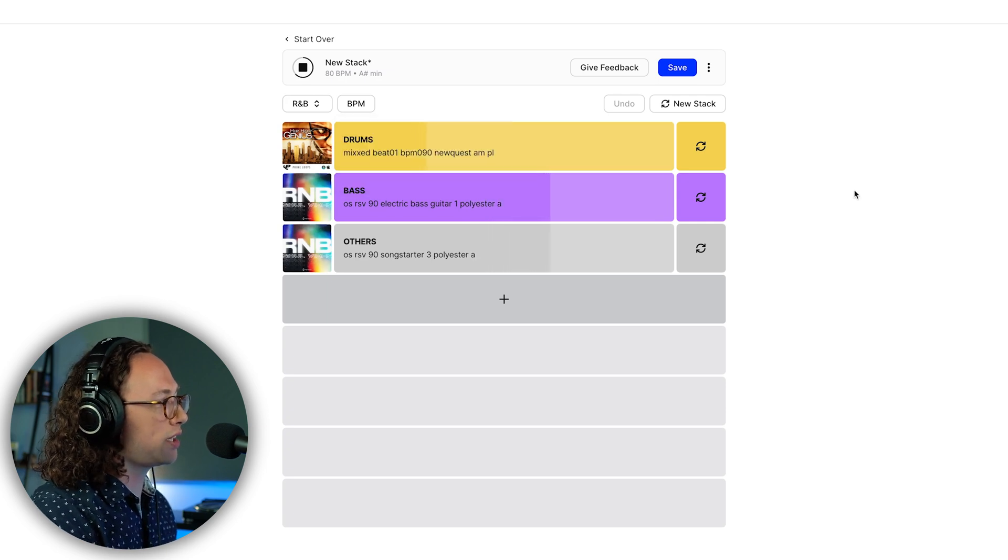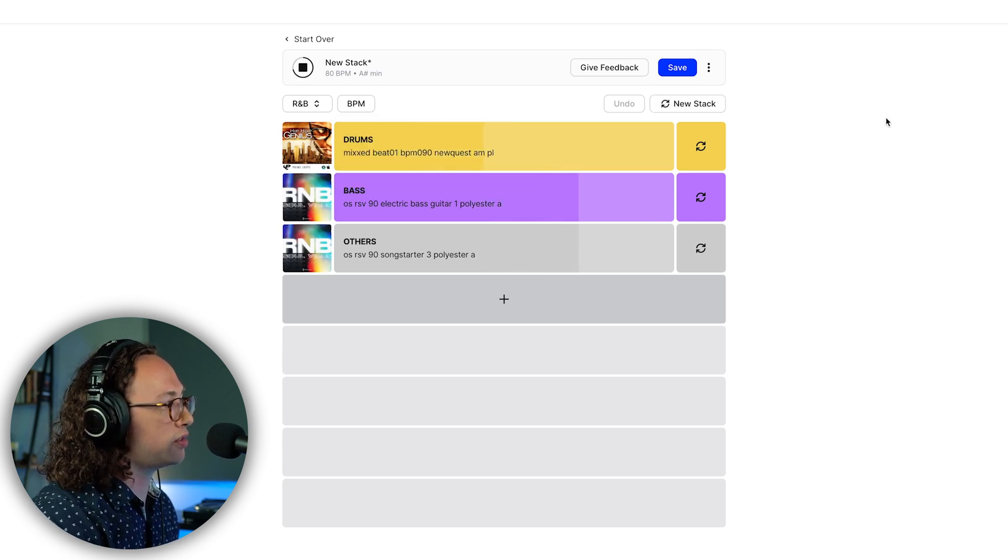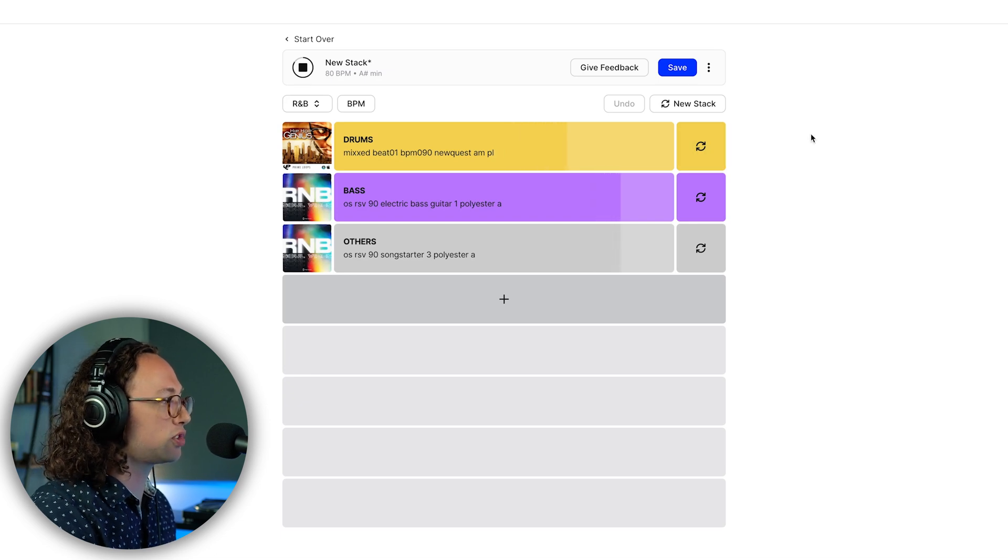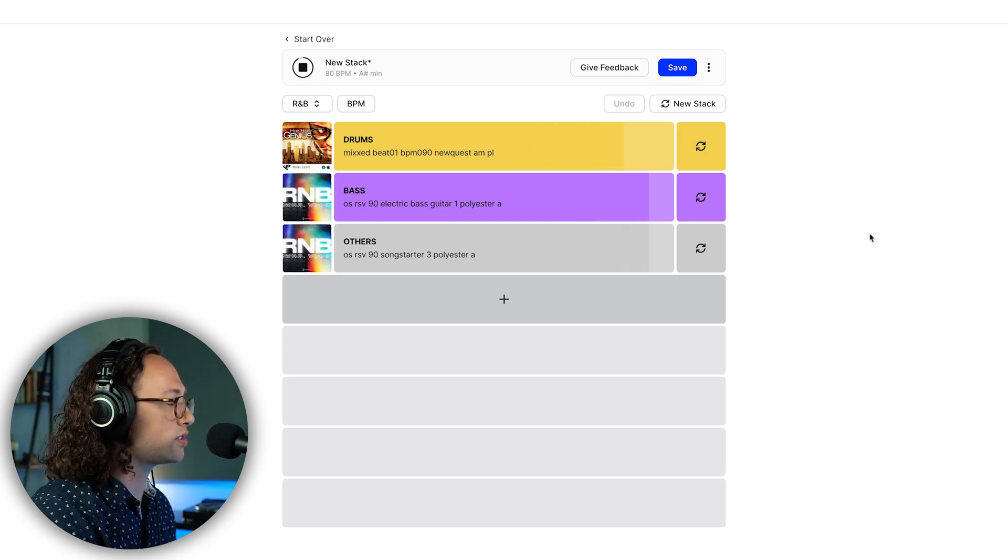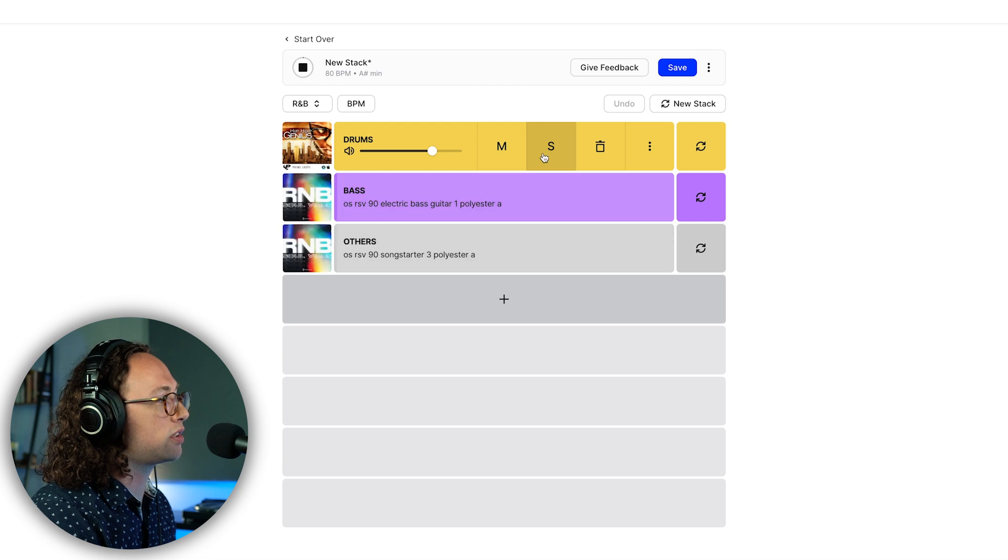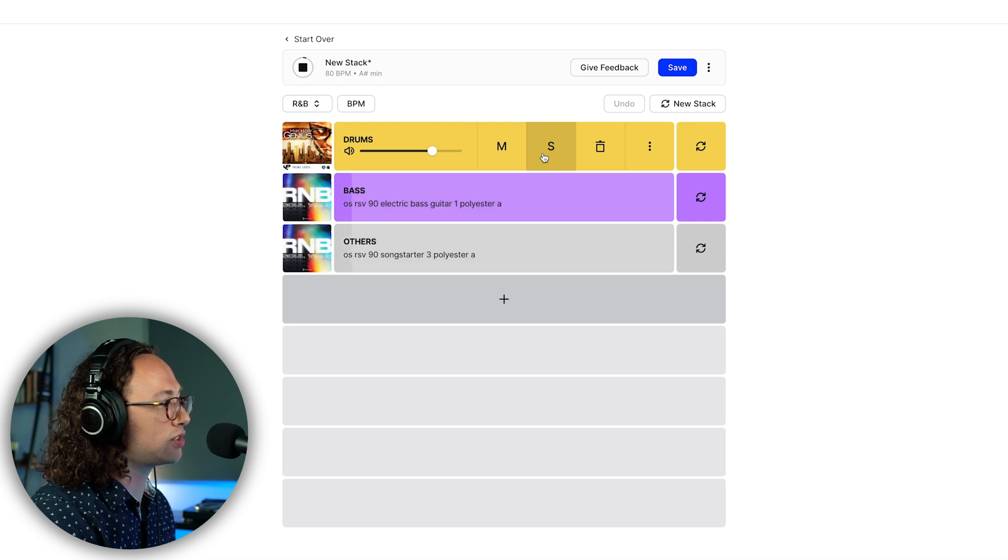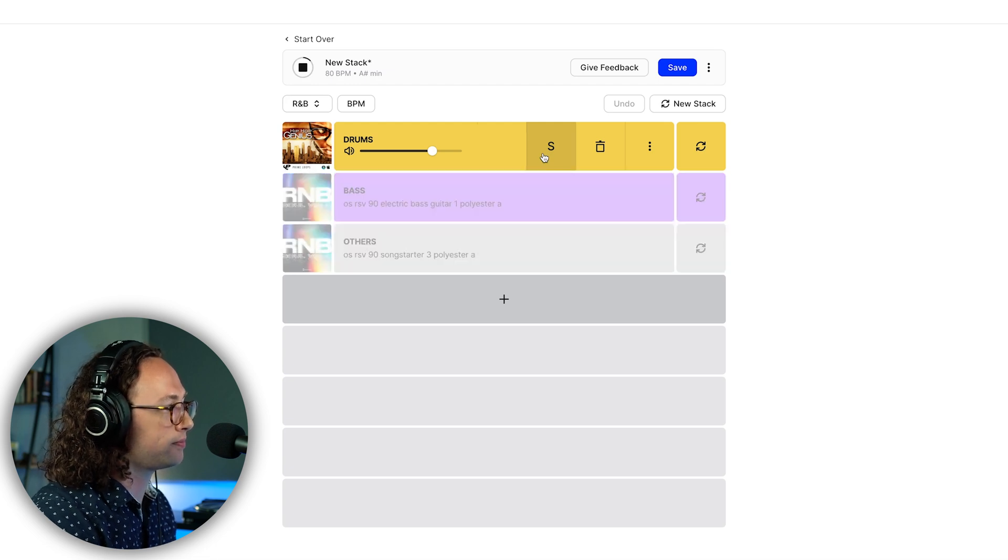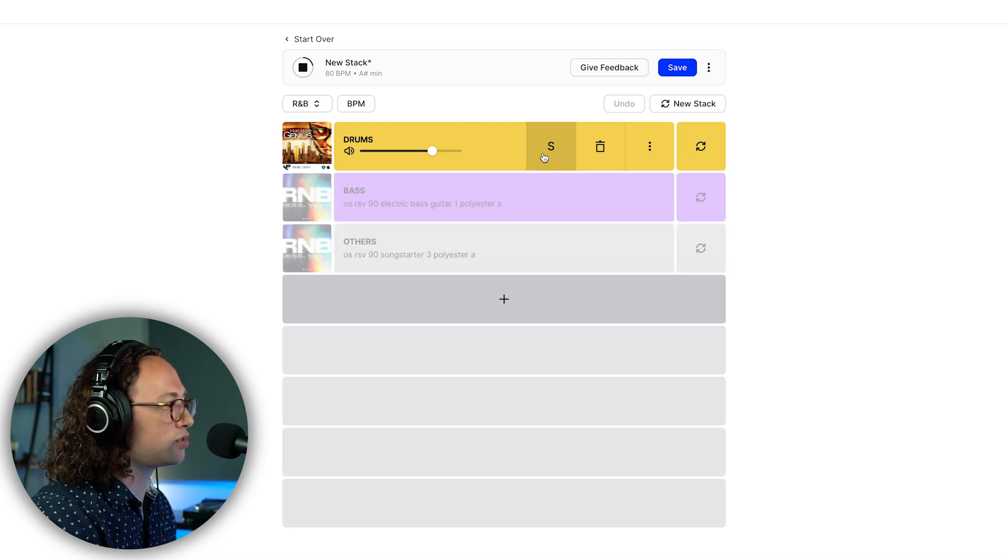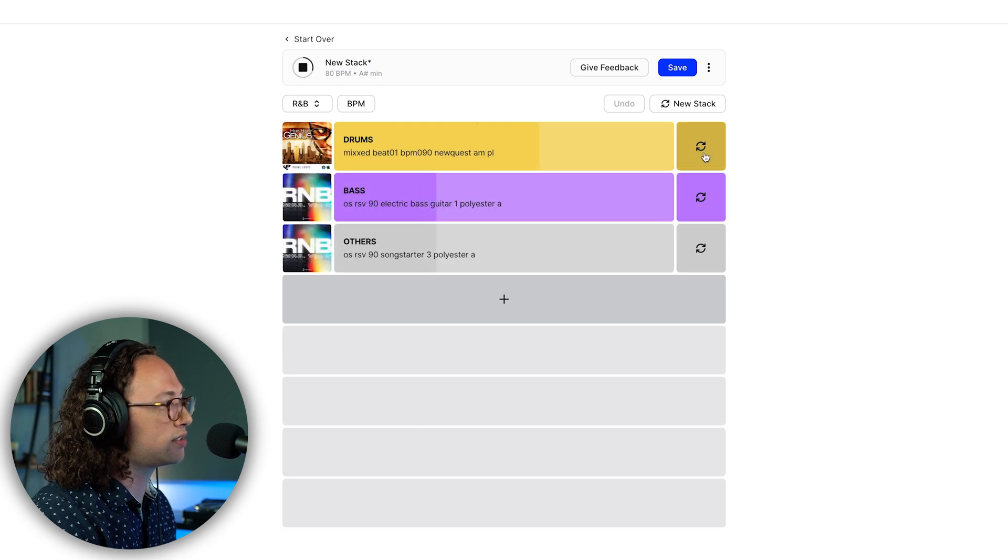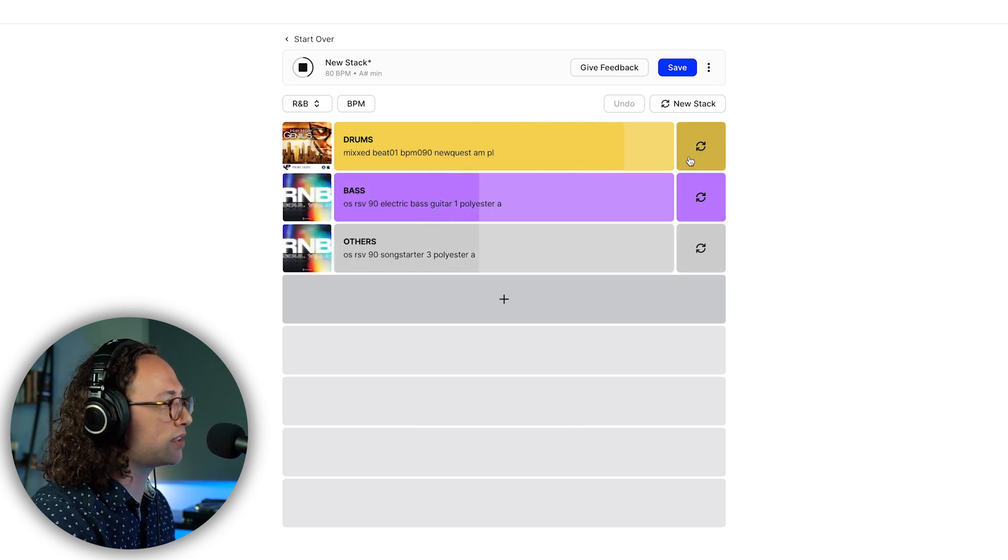The other cool thing is we can start over with a new stack, but since we're kind of feeling this one, we can swap out any one of these loops that we want. Let's take a listen to what the drums sound like on their own just by soloing here. Maybe I'm not really feeling this drum loop, so I can click this sort of loop-looking icon and we can swap it out for something else.